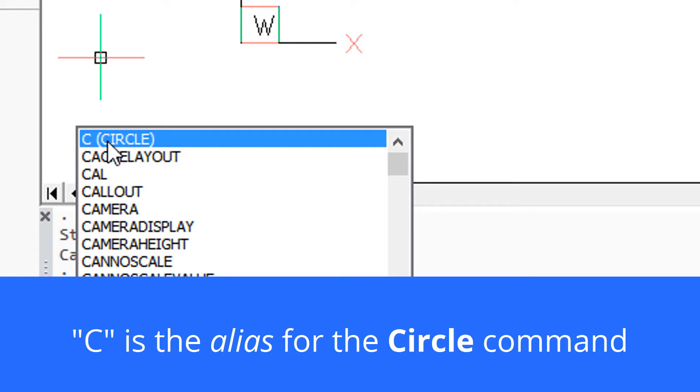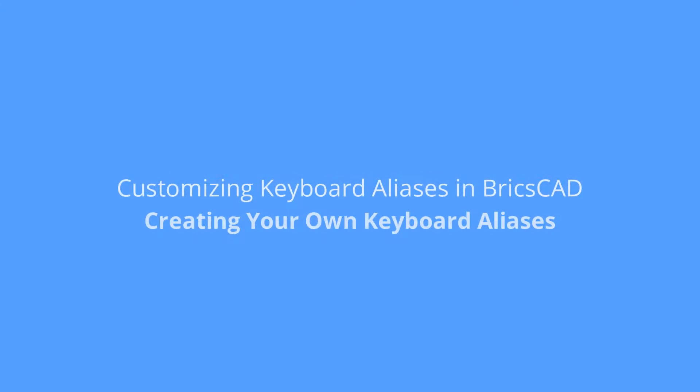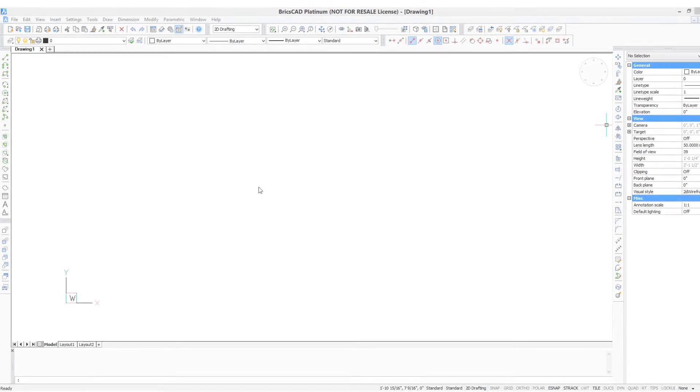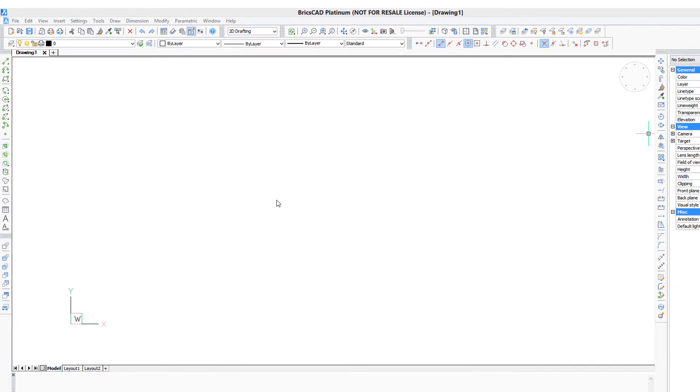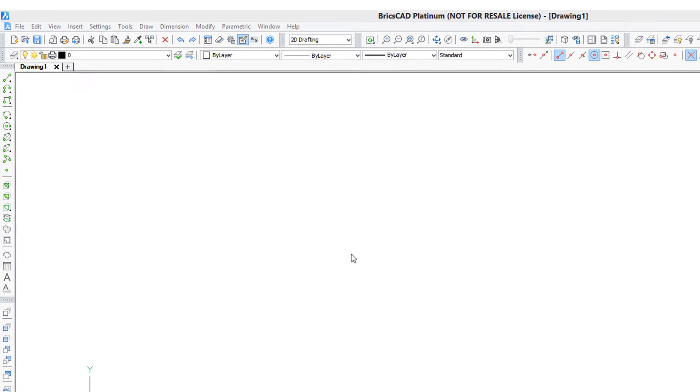I'll show you how. The way to create your own shortcut keystrokes for command names is with the customize dialog box.